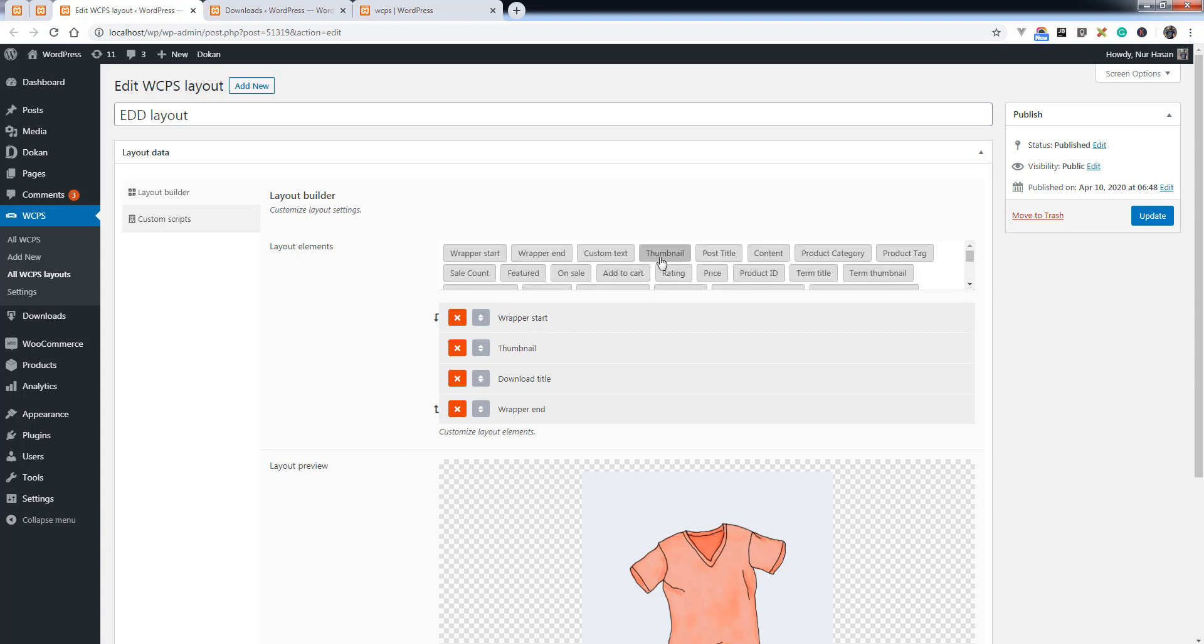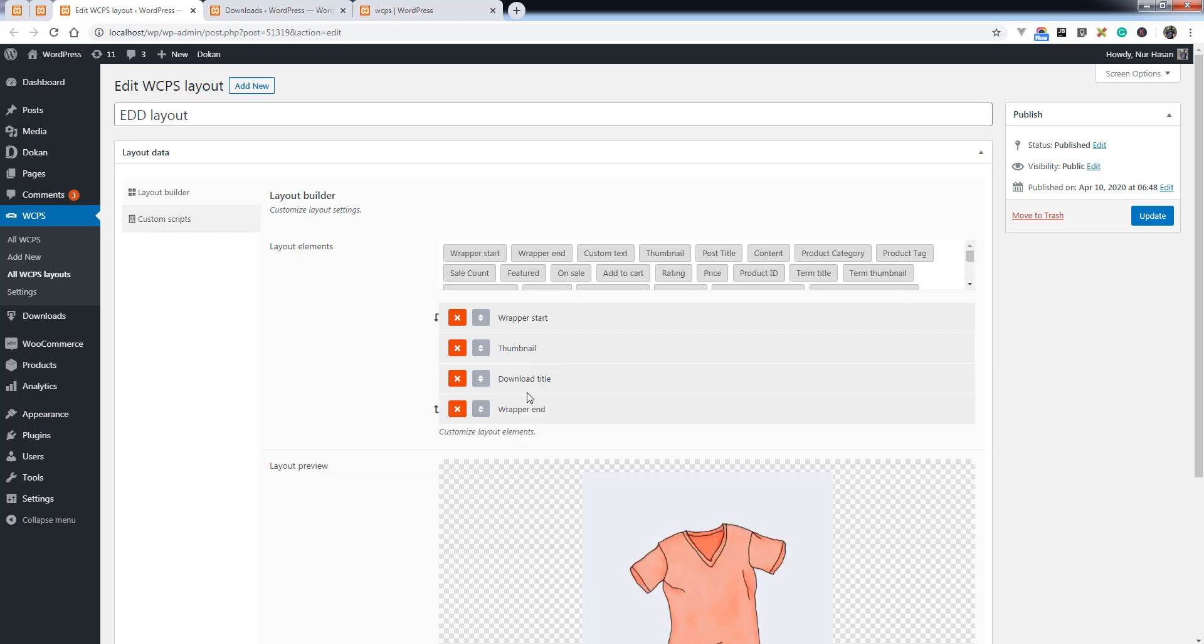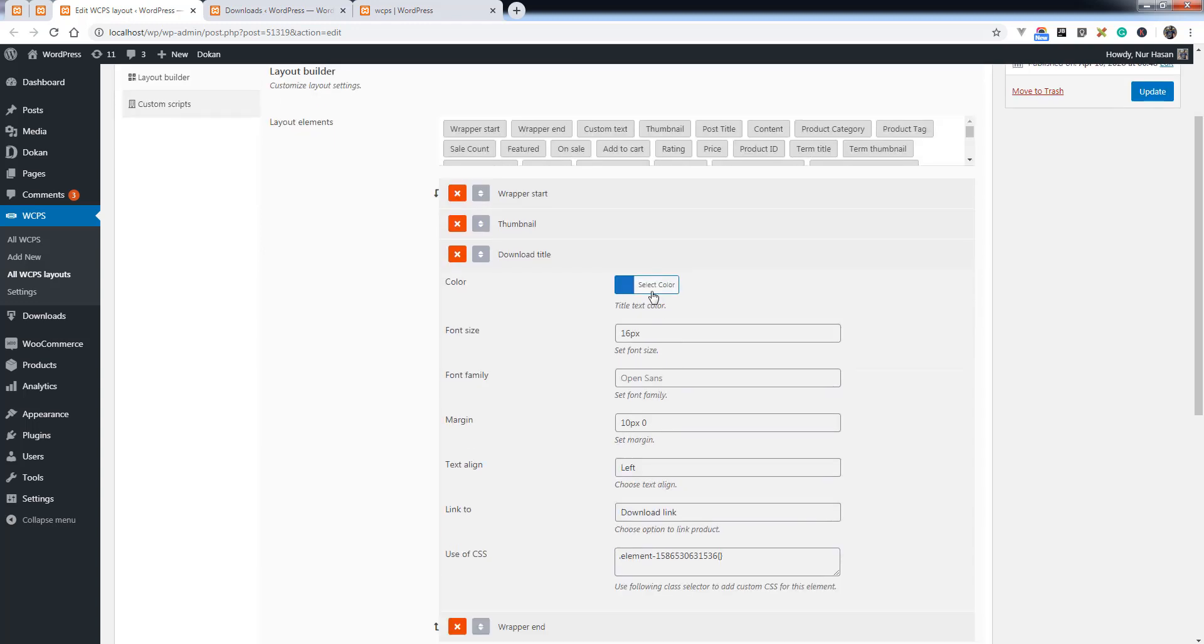We use here thumbnail and download title. You can customize the style for the title and update or save the layout.